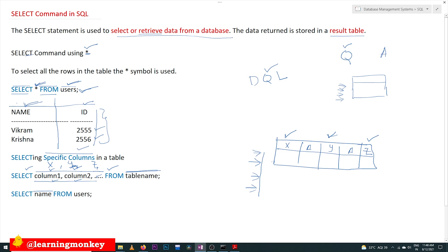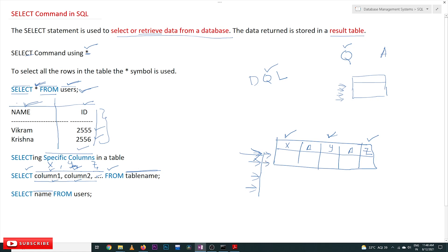One more thing: every SQL query executes row by row. First it identifies the first row, then the second, third, fourth, fifth row, and so on. Based upon the query asked, that content gets displayed. We will understand this in deeper detail in our later classes.